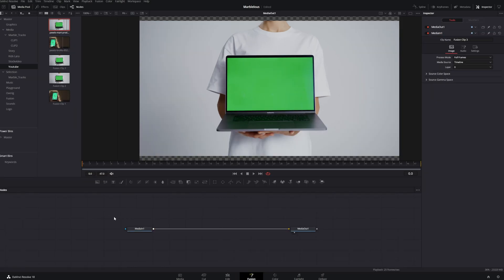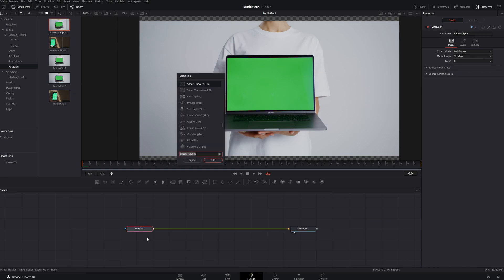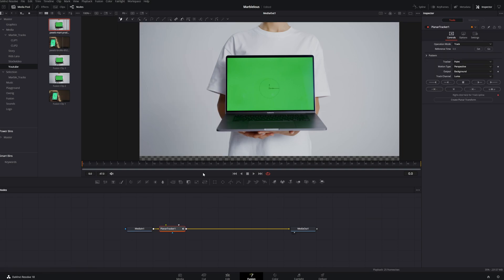Next we want to add the planar tracker tool. Hit Shift+Spacebar, type in 'planar tracker', click on it, and add it to your video clip.